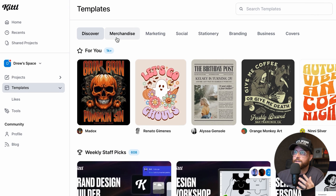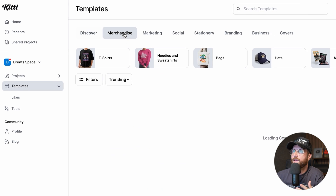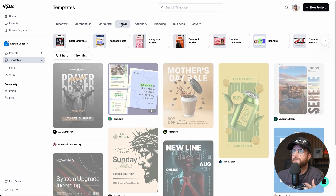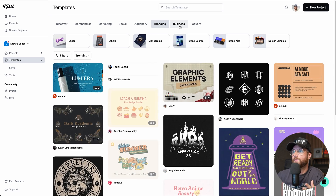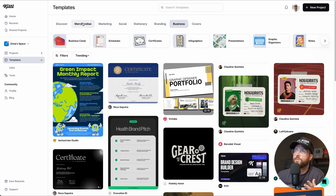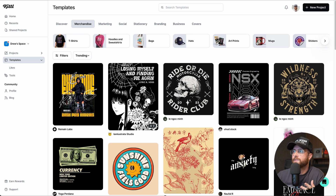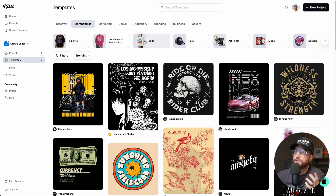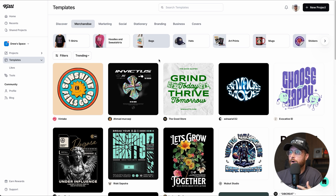Across the top you can see categories like merchandise, marketing, social, stationery, and branding. Clicking through each one shows a variety of subcategories and filters. Under merchandise, for example, you have subcategories for product types — and if I click on Bags, I'm shown designs optimized for bags. That said, you can use any design for any product; these categories just help reflect what creators were thinking when designing the templates.